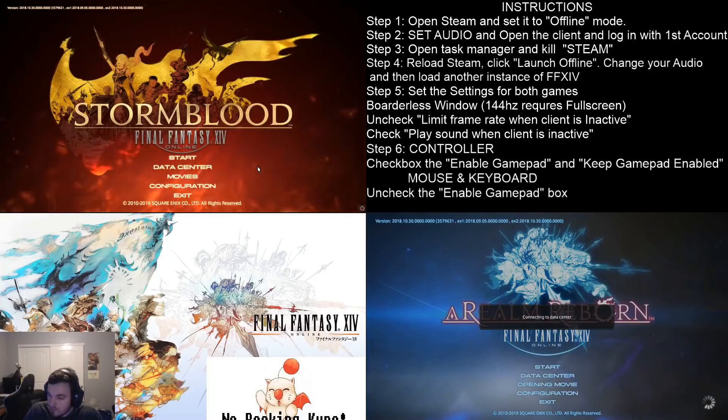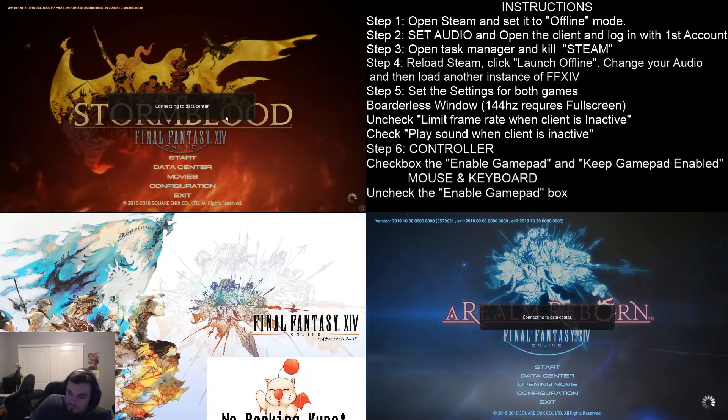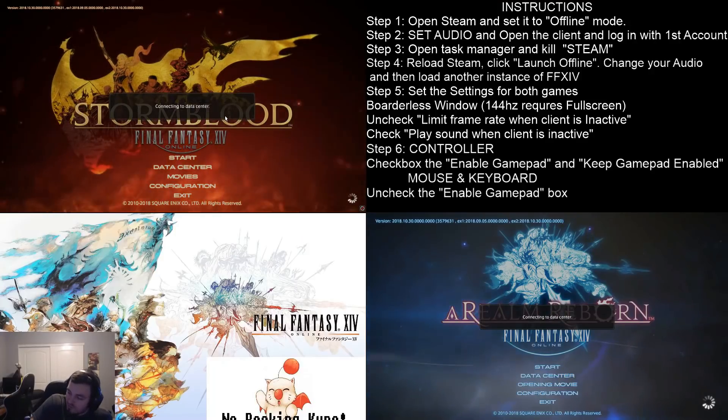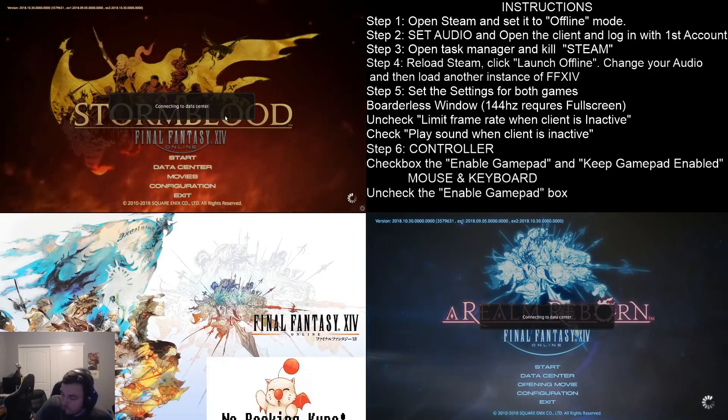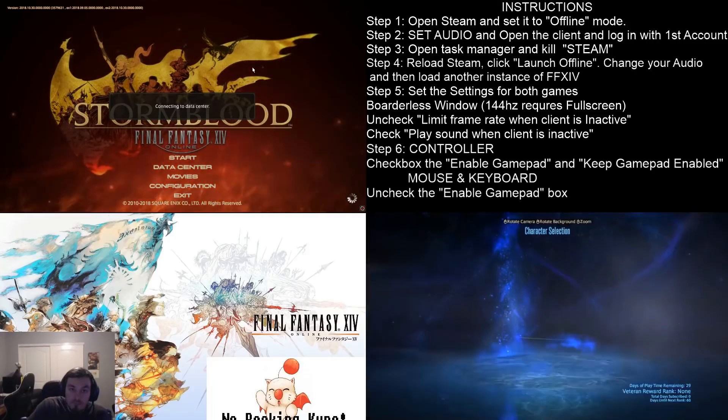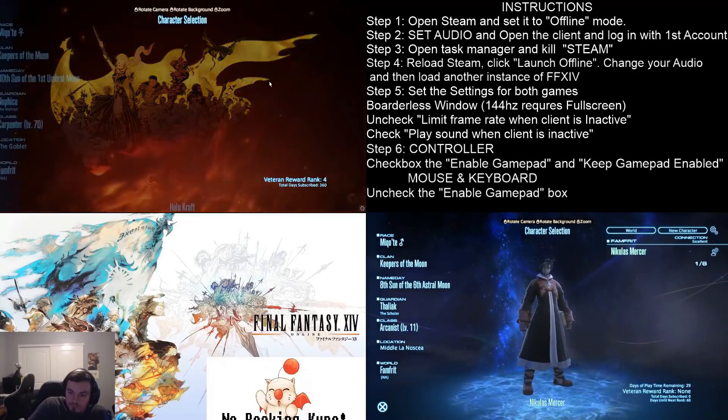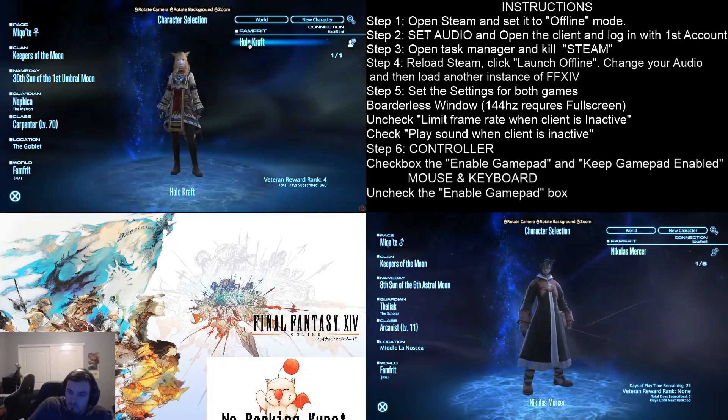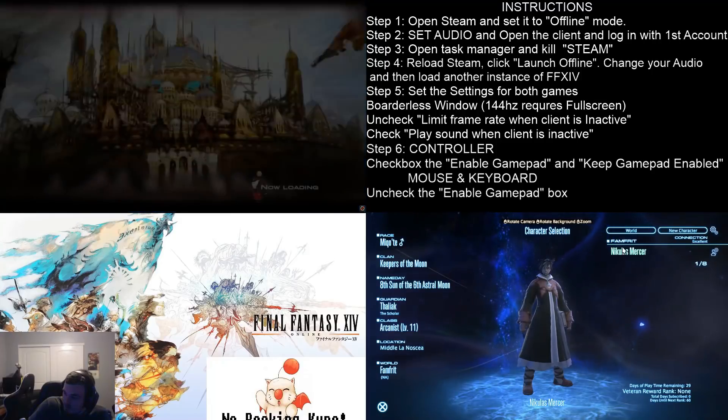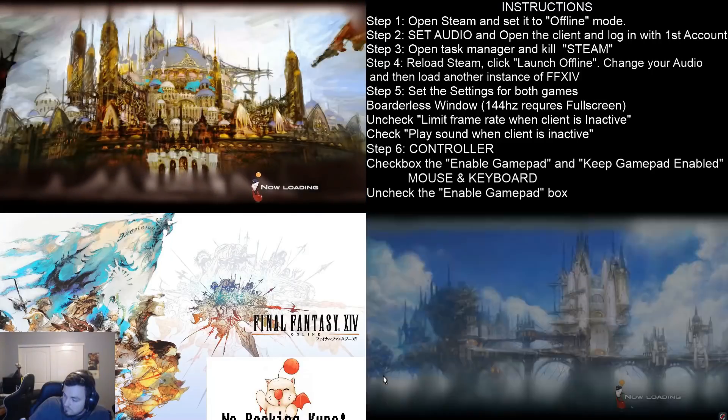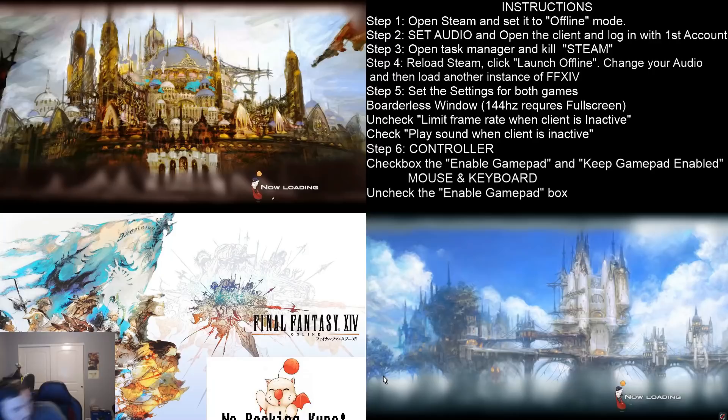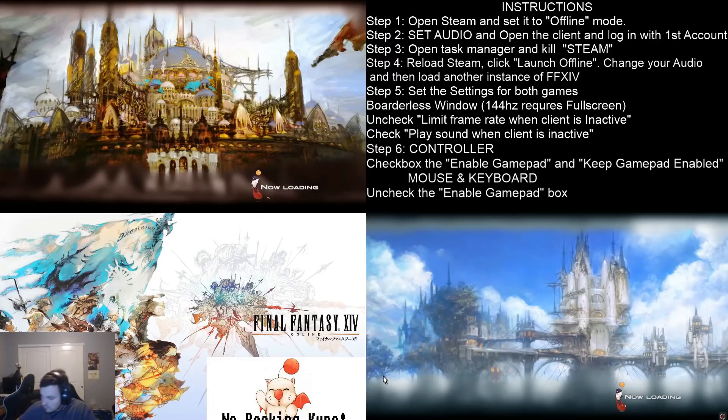Alright, so let's go ahead and try and boot them up. See if we can run the game. There it is, both of our characters. Grab our controller.